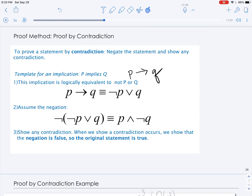Then we want to negate the original implication, and to do that we will negate the equivalence and apply DeMorgan's rule. So not P becomes P, the or becomes and, and then we negate the conclusion and get not Q. So the negation of an implication is P and not Q.